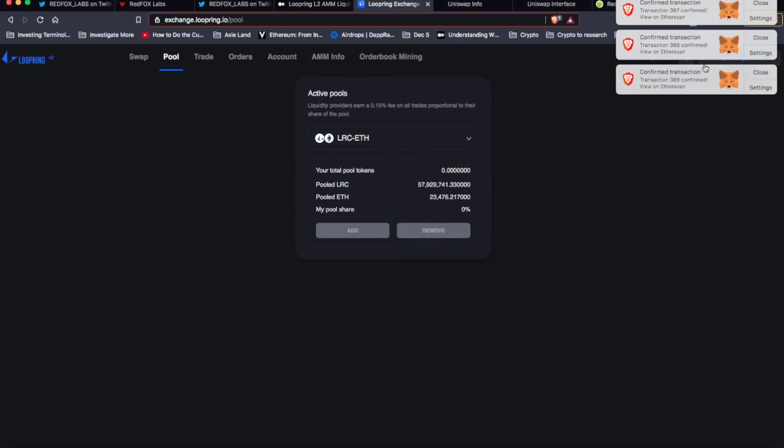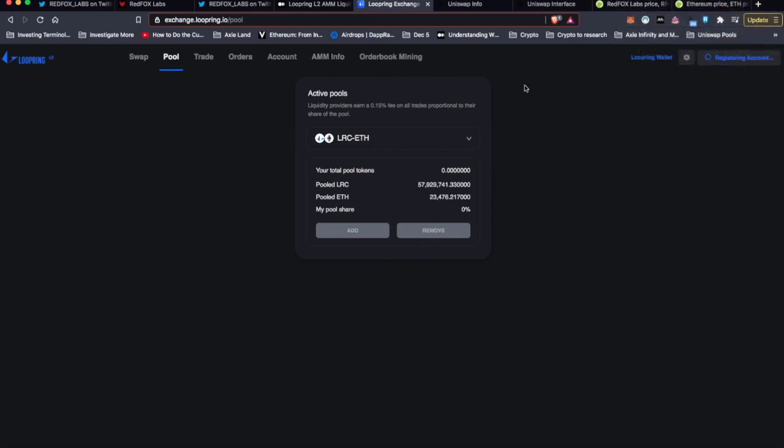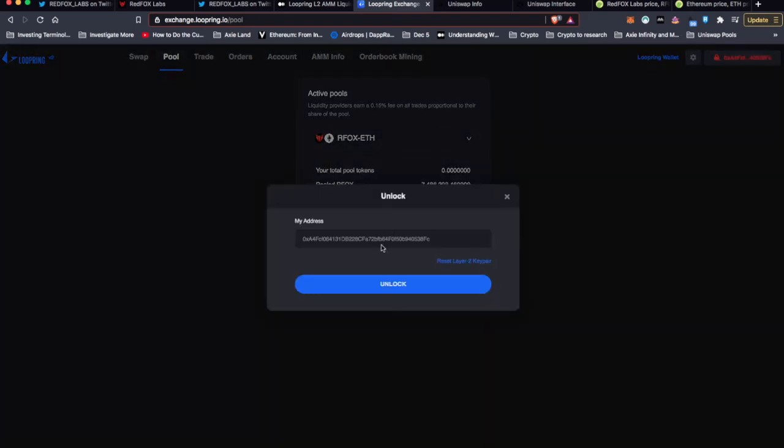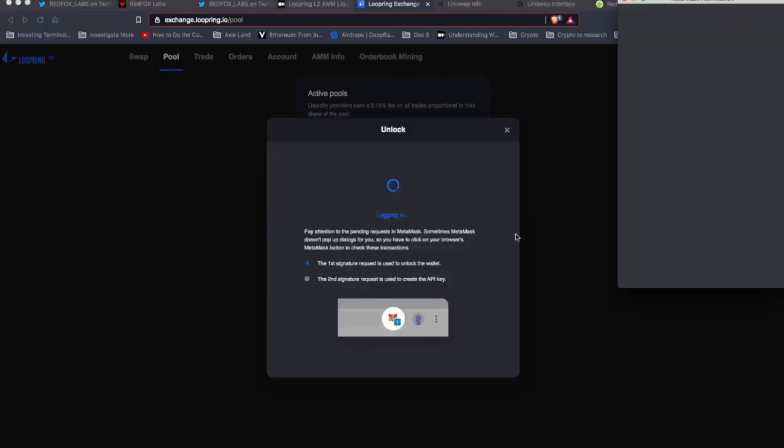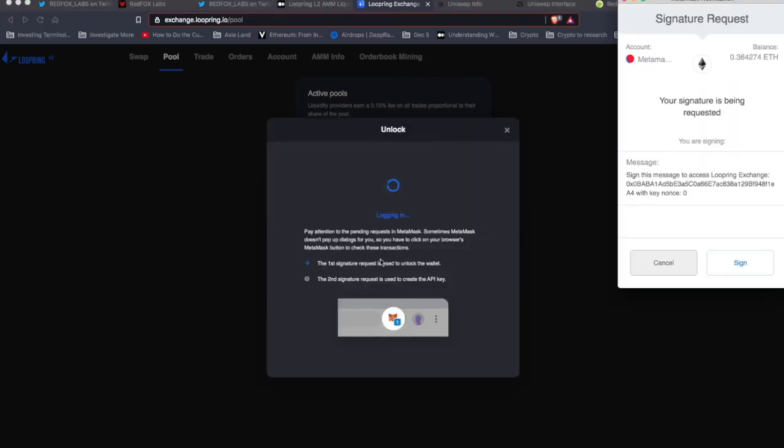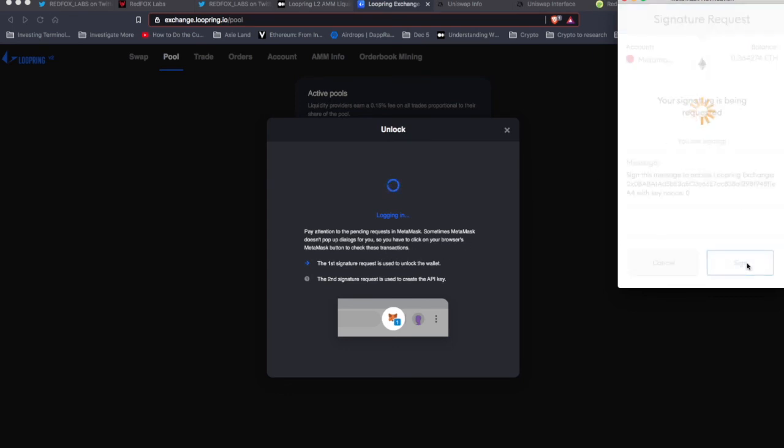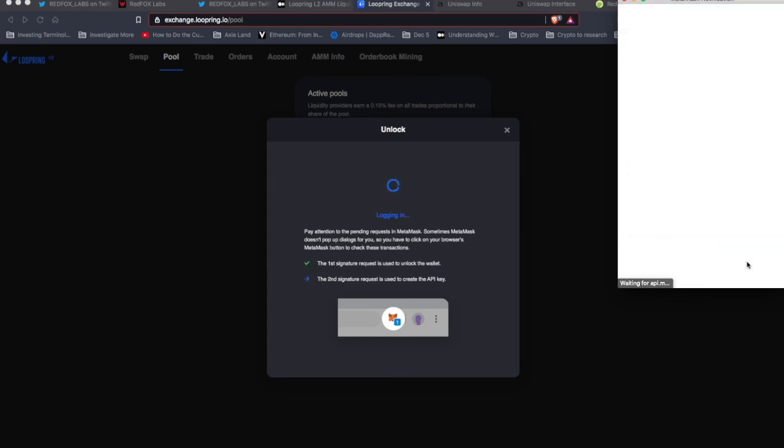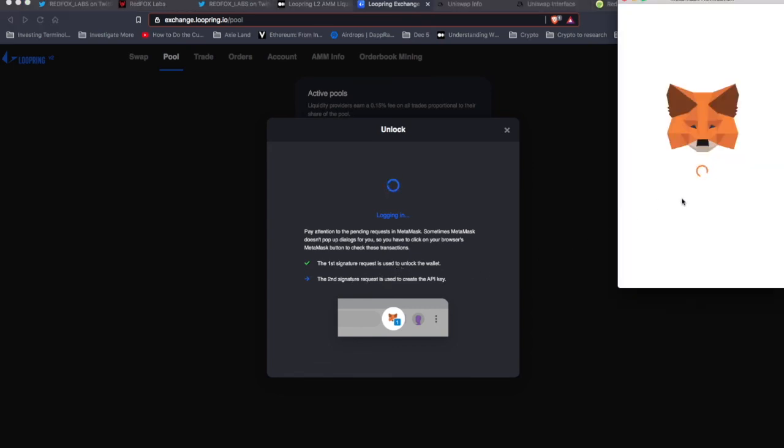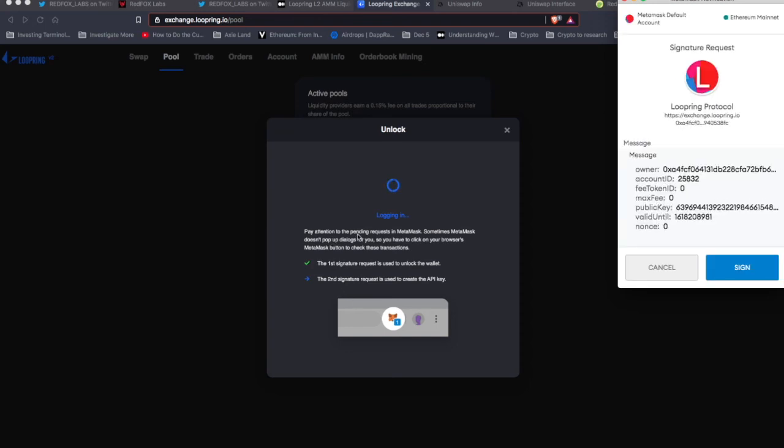Here we go. Confirmed, confirmed, confirmed. So everything has happened now on those transactions, just waiting for some finalization within Loopring. Unlock. That's my wallet address. Unlock. The first signature request is just used to unlock the wallet. That's pretty standard for anything I'm interacting with. The second signature request is used to create the API key. Pay attention to the pending requests in MetaMask. Sometimes MetaMask doesn't pop up dialogs for you, so you have to click on your browser.